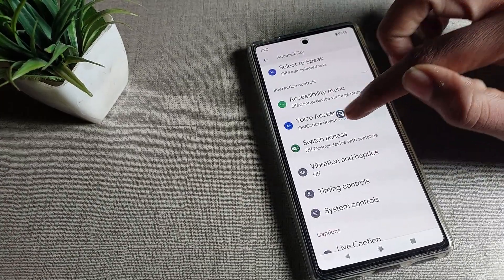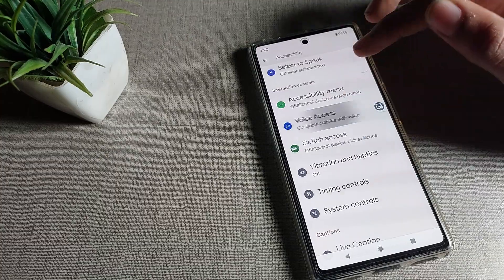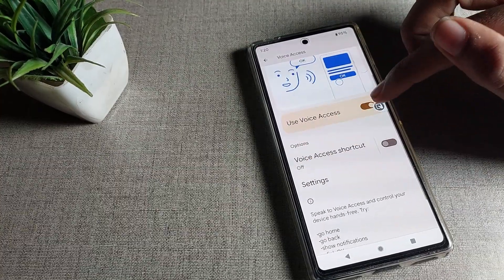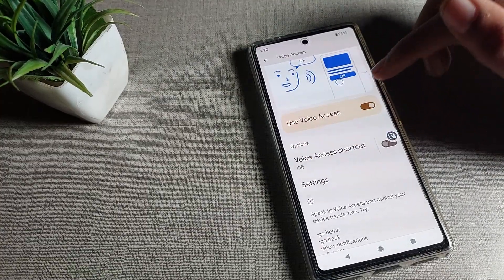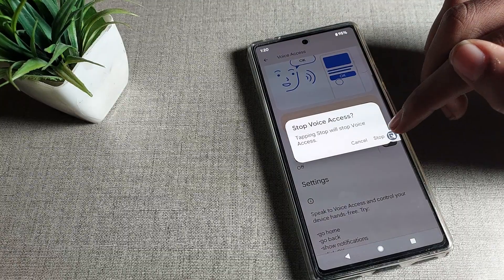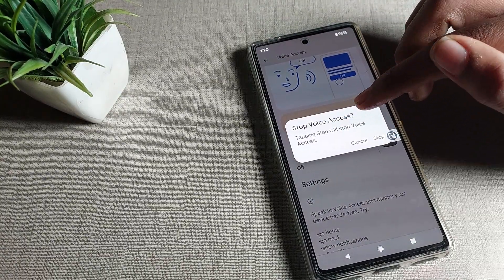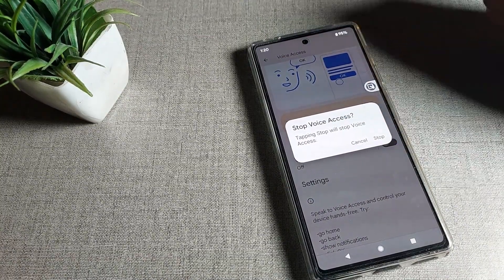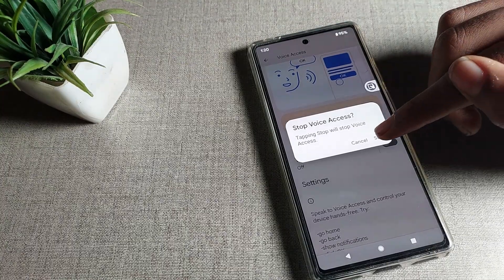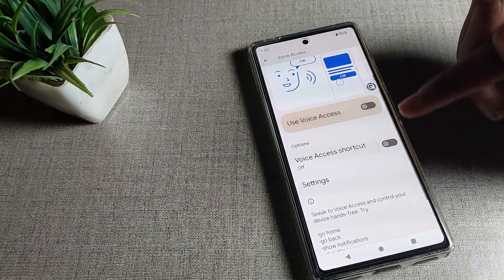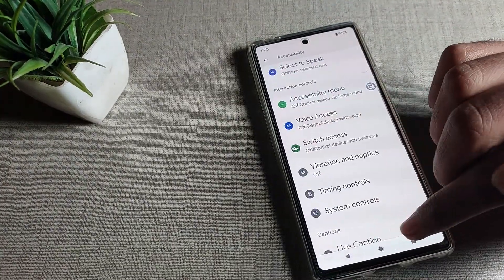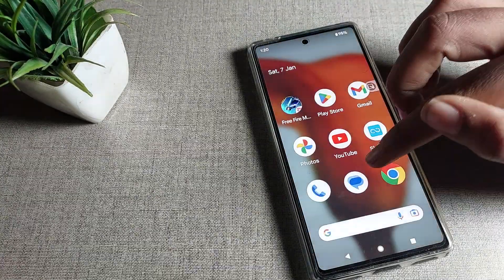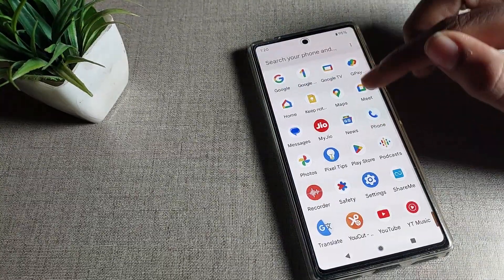Voice access setting is here — click on it. As you can see, voice access is currently enabled. You can turn it off from here by tapping the toggle. So if you don't want to use voice access, you can turn it off from here.